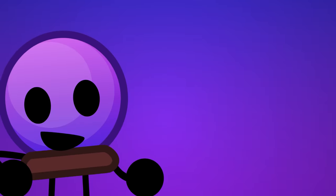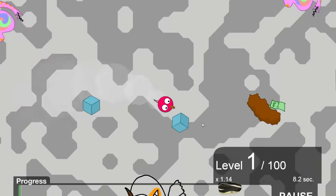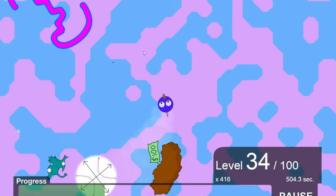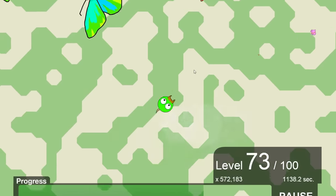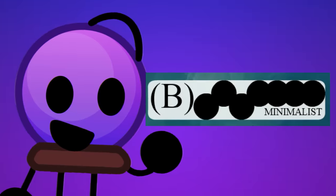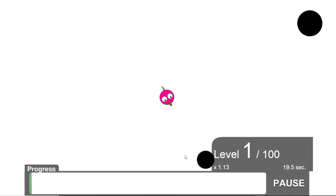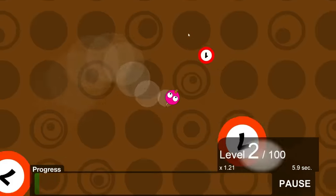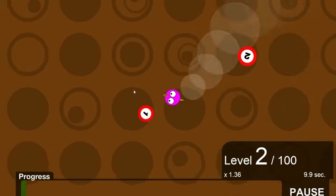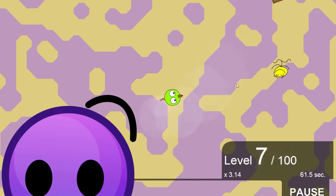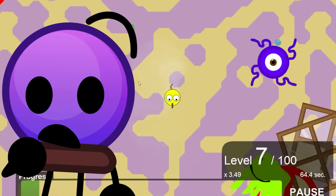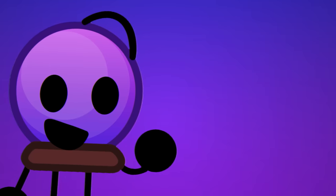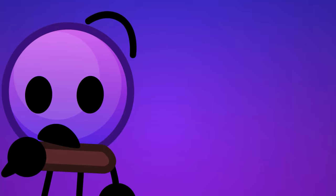This game later got a reboot into Tide Pool, with all new graphics, new creatures, and even different modes. The first is the classic set, containing 100 basic enemies, where once again they have some BFDI characters like Camera and 8-Ball. The second mode is the Minimalist, where all of the creatures are just black circles, the labeled version, where all the creatures are labeled as numbers so you won't get confused with a very interesting background color. And Uber Evolved, where after playing it for about 10 minutes I haven't noticed any difference between this and the classic mode, so if you know tell me in the comments. And 3 modes that never came to be called SOTU, Tiny, Familiar, and Large.